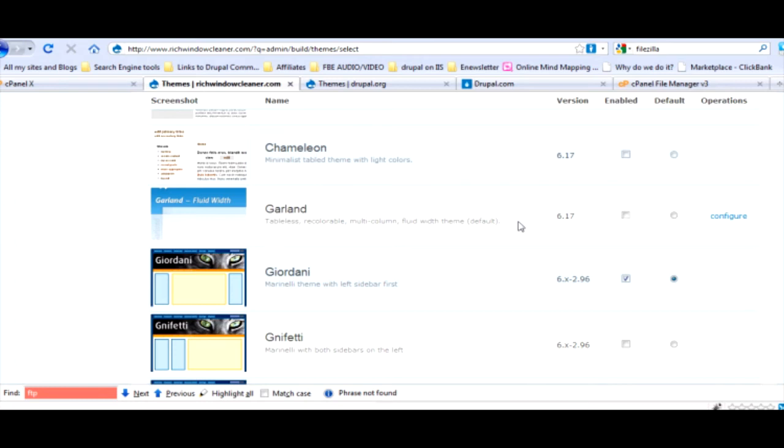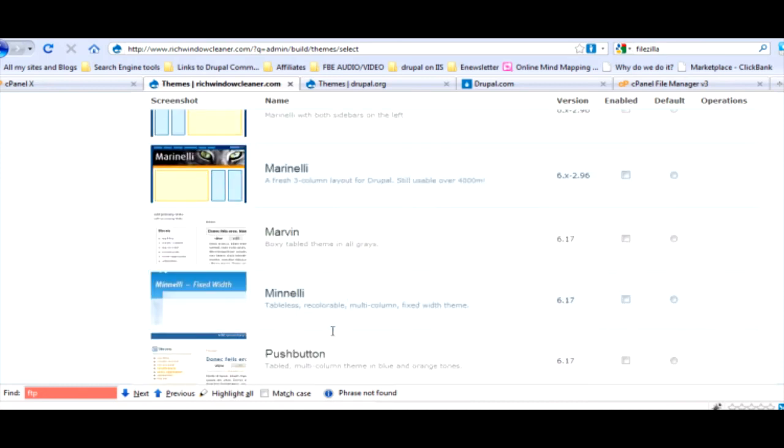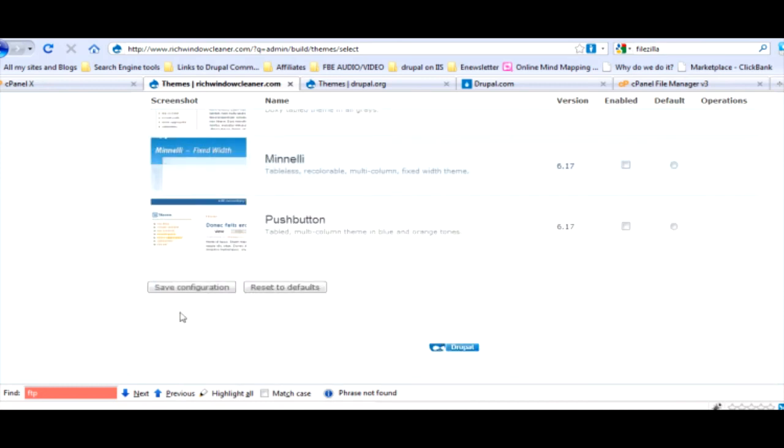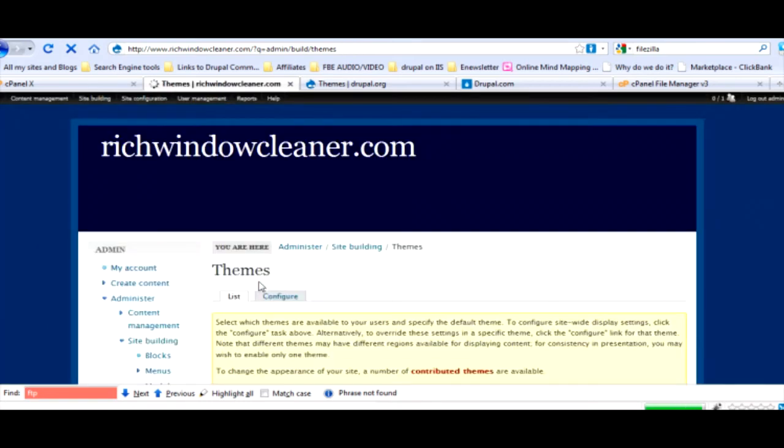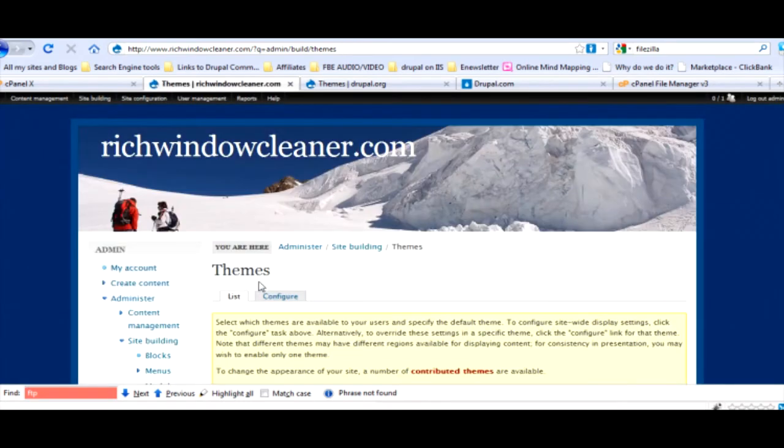Which one did you say you wanted on this one? Let's do the Giordani. Yeah that one. I couldn't say it either. So we're going to enable. Notice it says enable and also select the default, but we're going to uncheck the other theme.